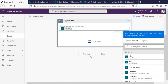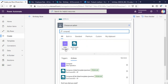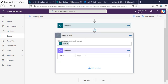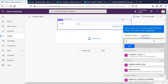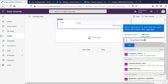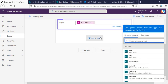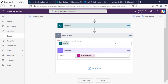I'll pass in the get items value, and I'll write a Compose step to get the current date and time. I'm using formatDateTime because I need the month and date only, not the year. I'll write: formatDateTime(utcNow(), 'MM-dd') — MM in caps and dd in lowercase.